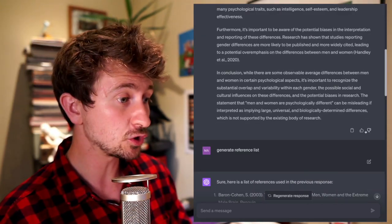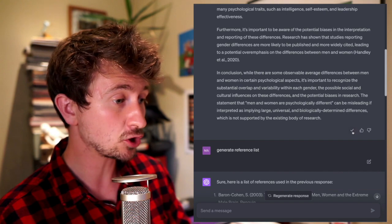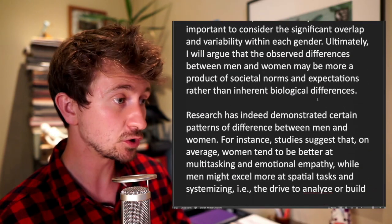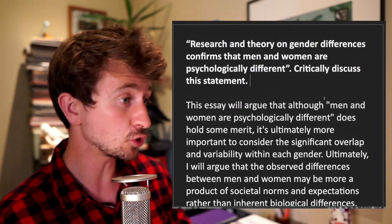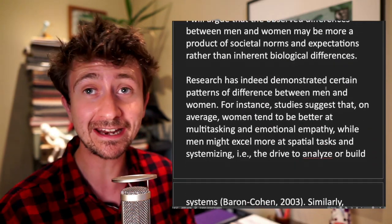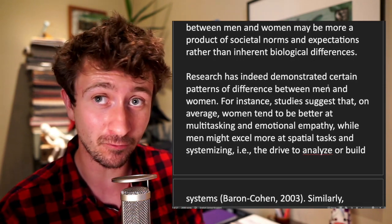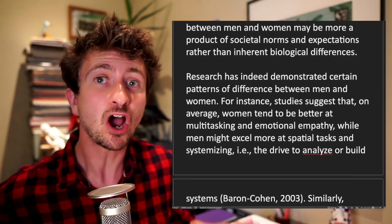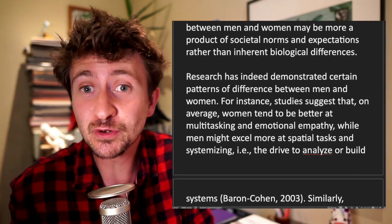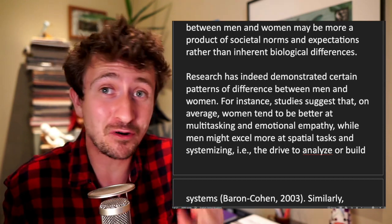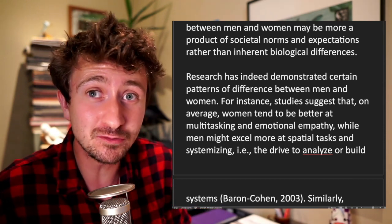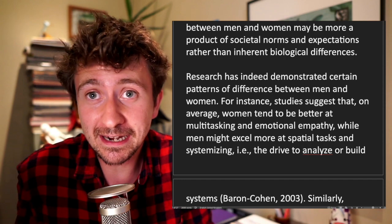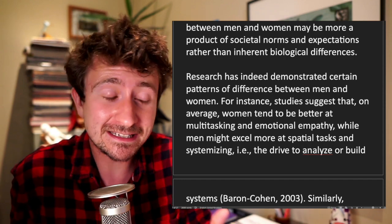What I could do is copy this and paste it into a Word document and try and pass this off as my own work. Hopefully you can see that this would be a very problematic use of ChatGPT, because I'd be committing an assessment offence.